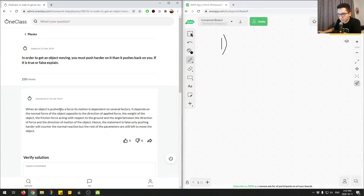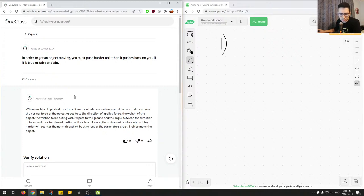The junior tutor explains: when an object is pushed by a force, its motion depends on several factors — the normal force opposite to the applied force, the weight of the object, the friction force with respect to the ground, and the angle between the direction of force and motion. Hence the statement is false, but this is not a complete answer.